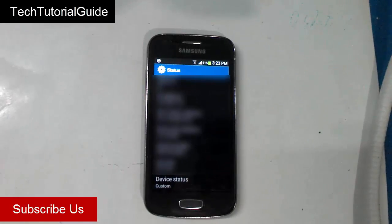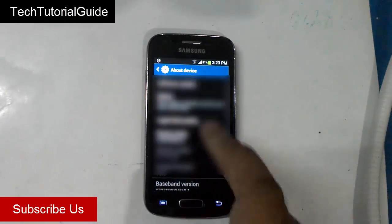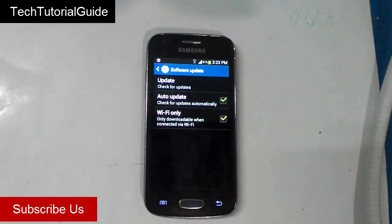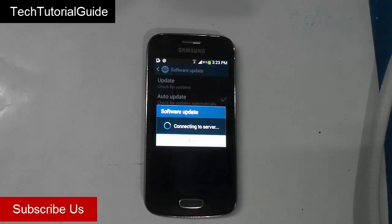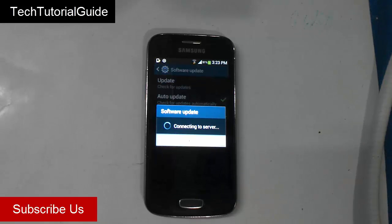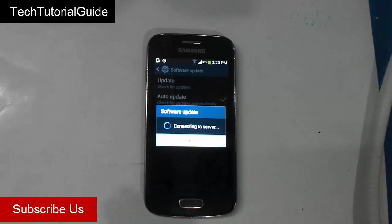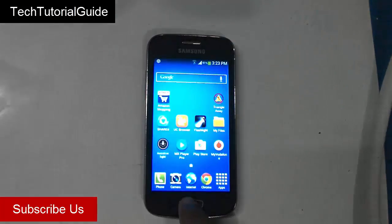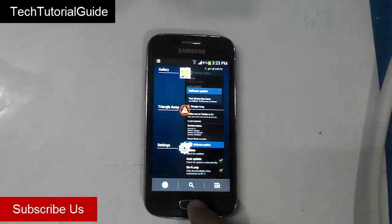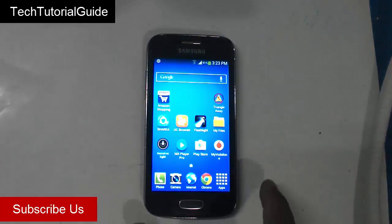We are going to fix this problem. While checking for software updates, it will show an error saying your device system has been modified and you can't get the software update. It will be showing 'connecting to servers,' then pop up that your device has been modified and you can't get the software update from Samsung servers.